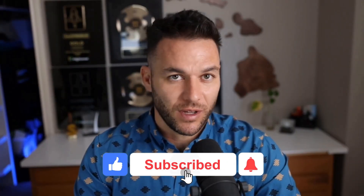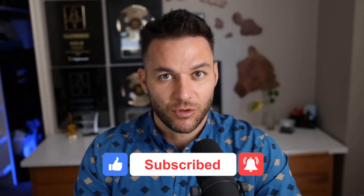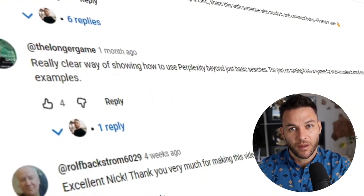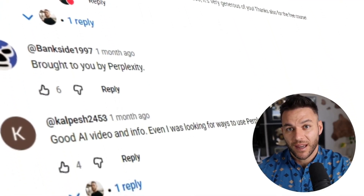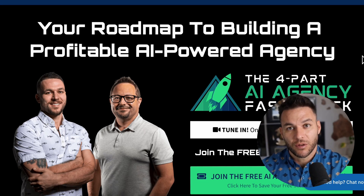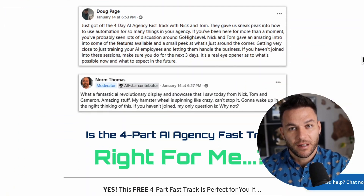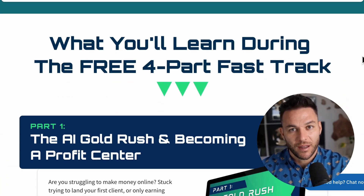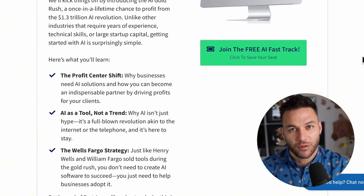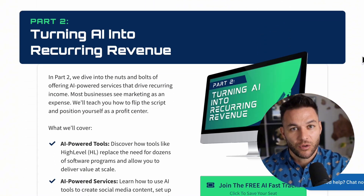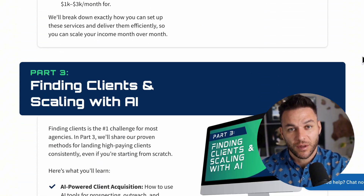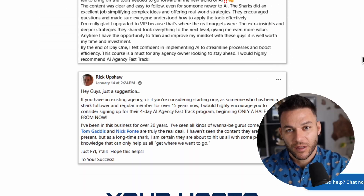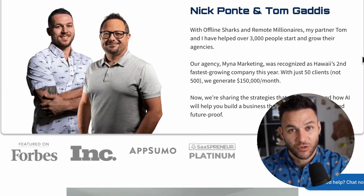If you're finding this valuable, make sure to hit that like button and subscribe. The real Nick Ponte reads every comment on these videos, so drop a comment below. And if you're serious about taking your business to the next level, grab my four-part AI fast track training that I'm currently offering for free — it also includes an exclusive link to try out the AI software I use in my business for 30 days free. The link's in the description.